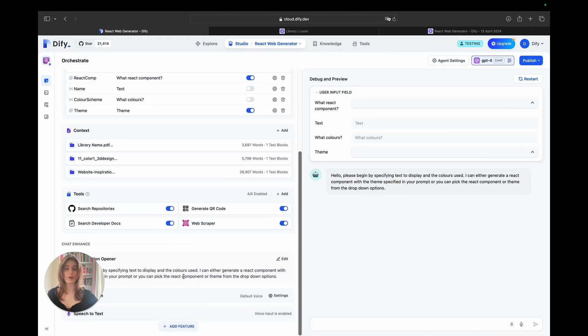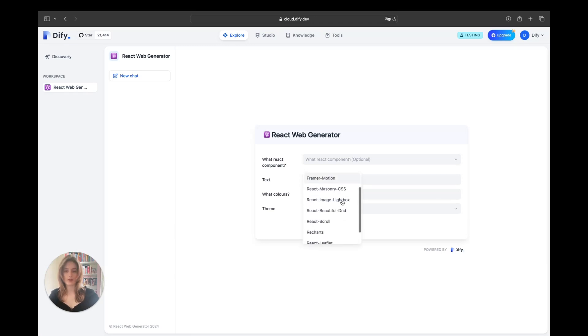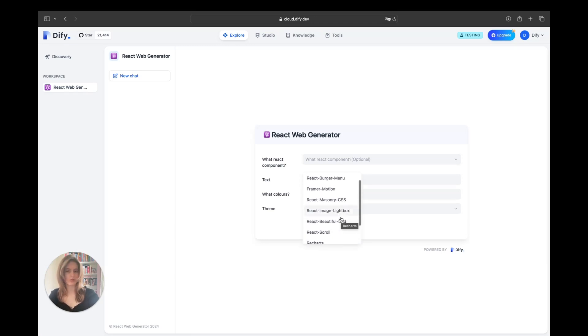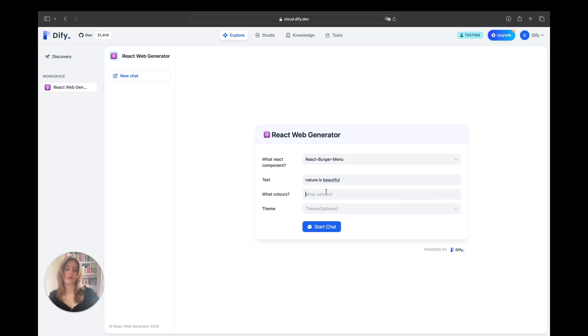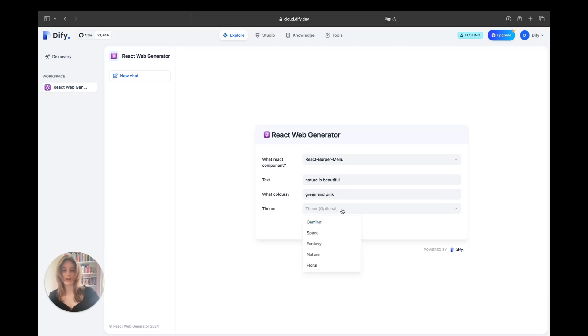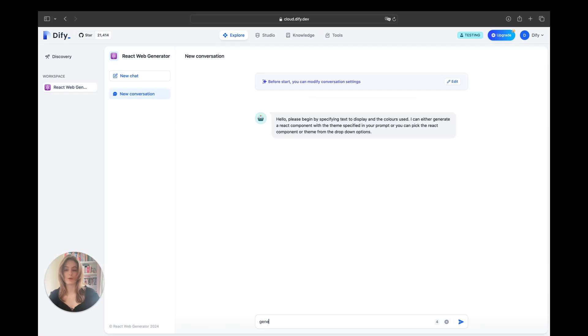Now, with no further delay, let's demo the tool. Watch closely as I demo this tool for you. Here, I am going to select React Burger menu, and the text I'm going to include is nature is beautiful. The colors I'd like to include should be a vibrant color scheme to match. So, I'm going to choose green and pink here, and I'd like the theme to be nature, as this is the title. Now, from here, I can click the start chat button, and since I've already inputted all my variables, I can easily just type in the words generate me my React component and see what it comes out with.